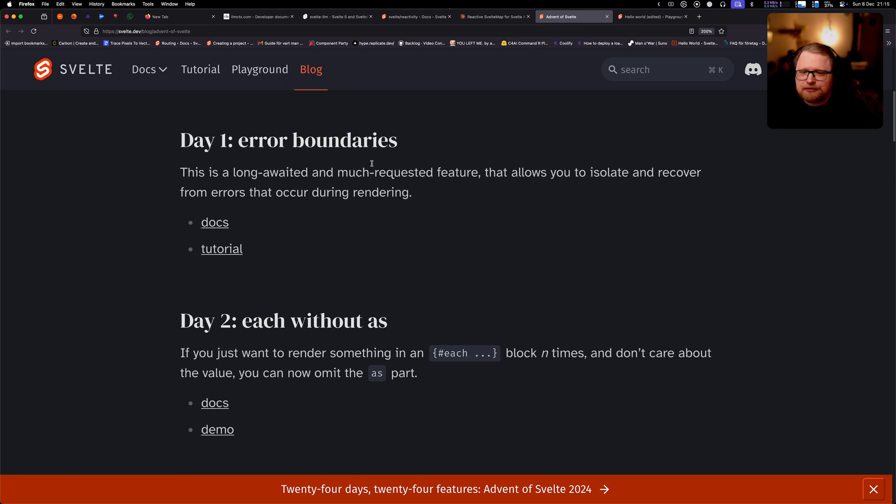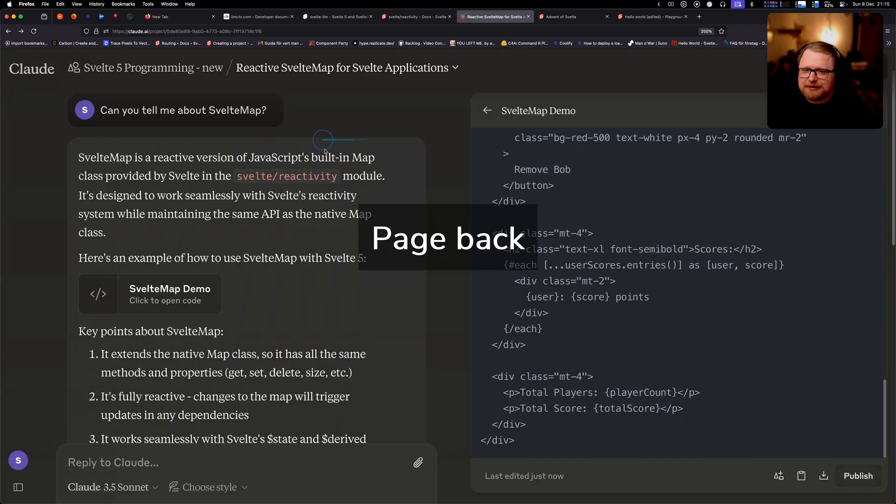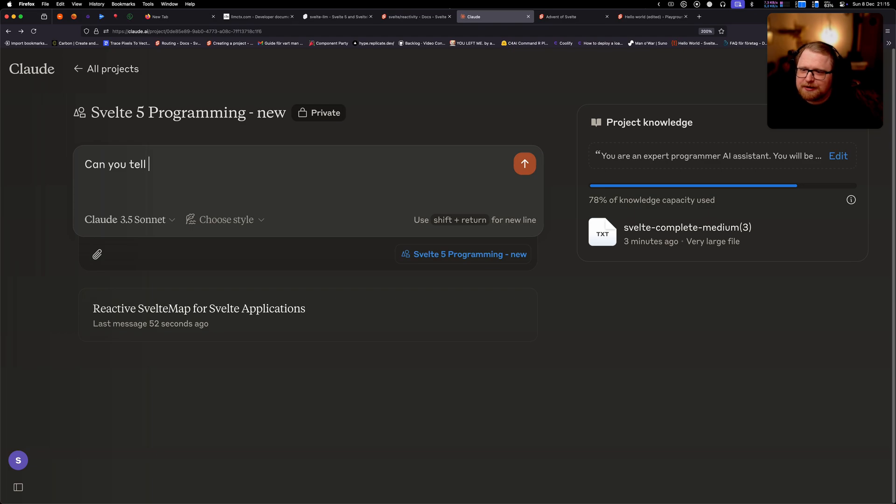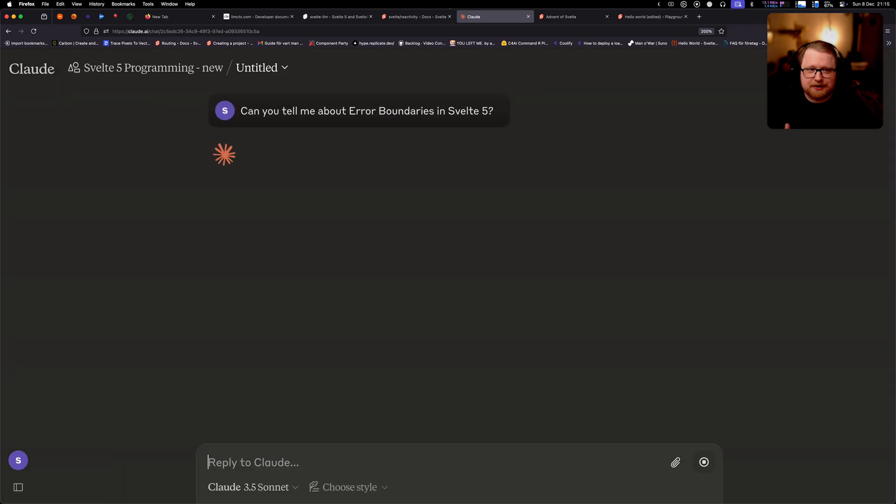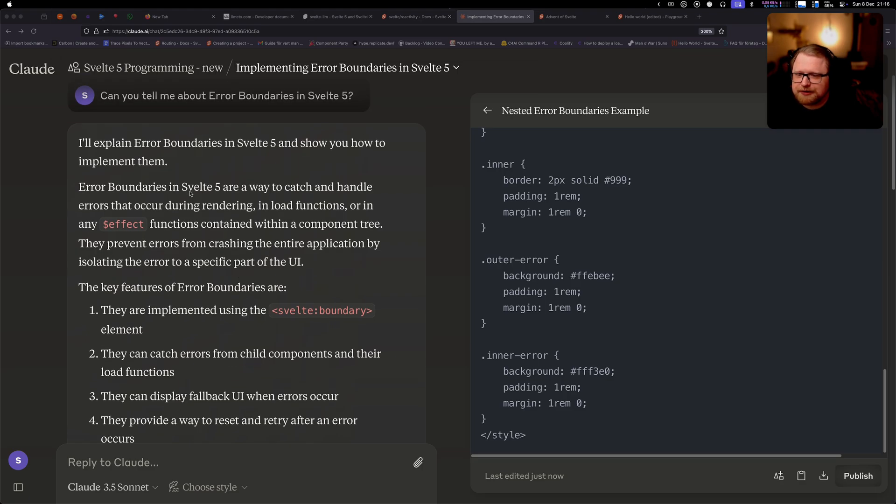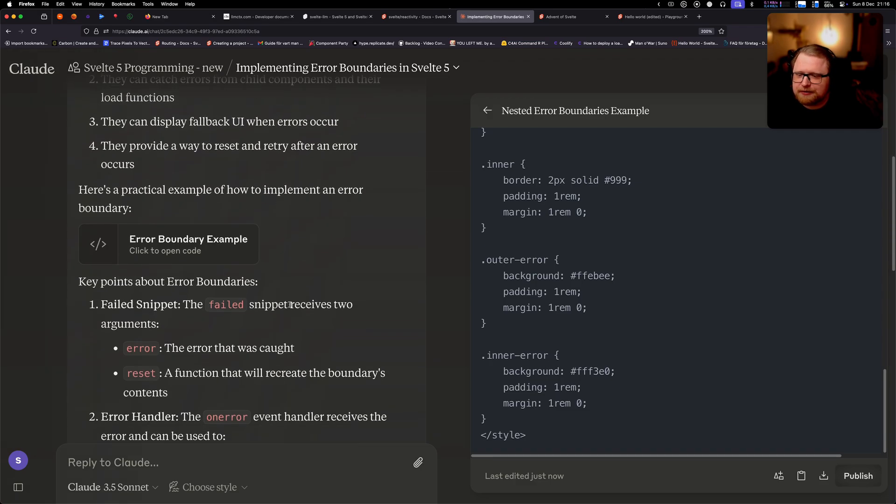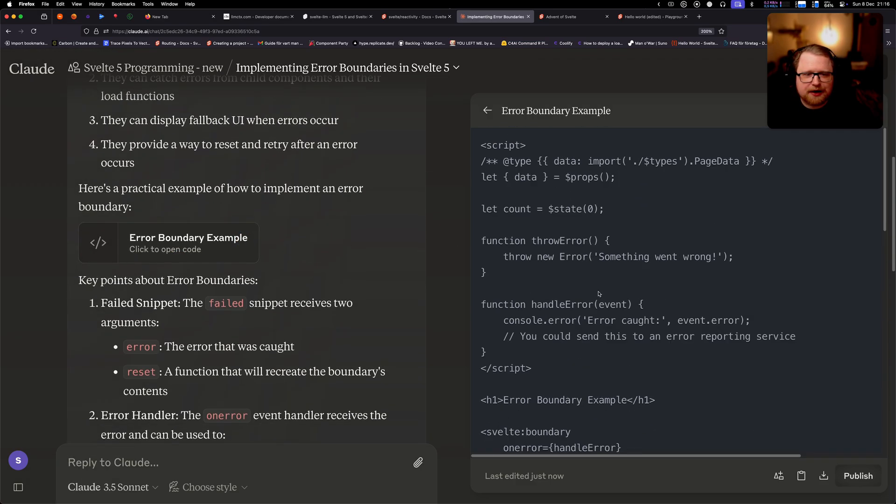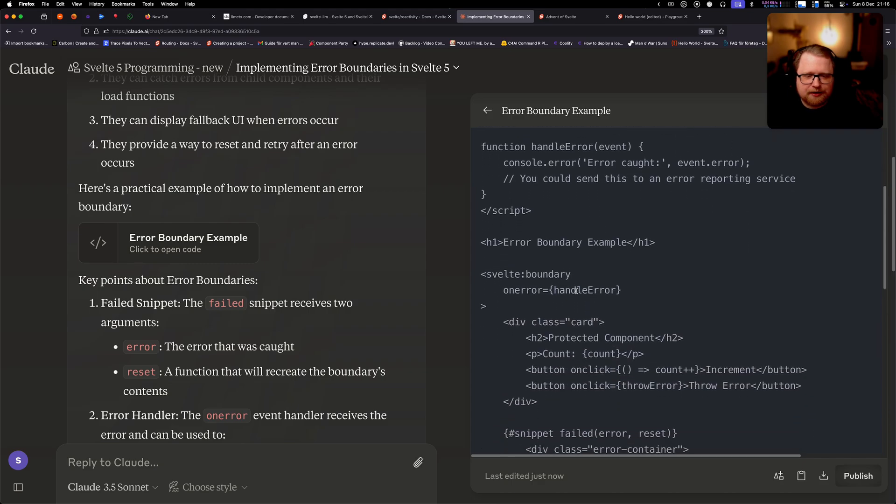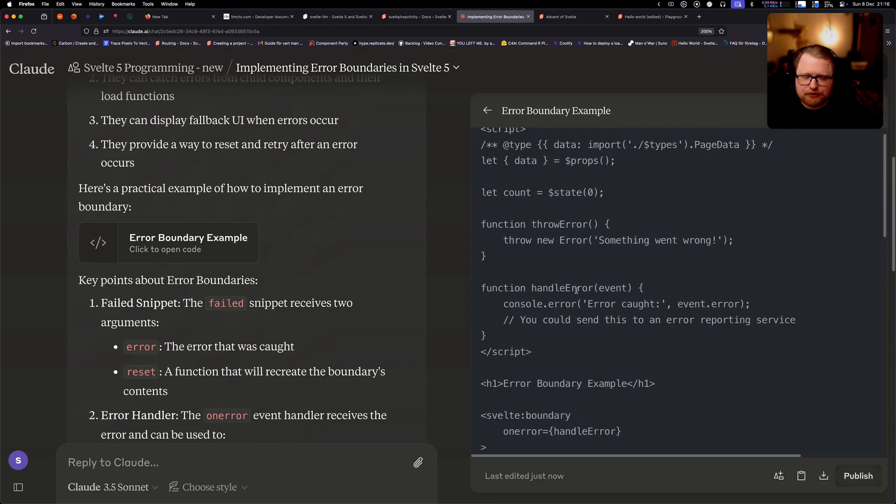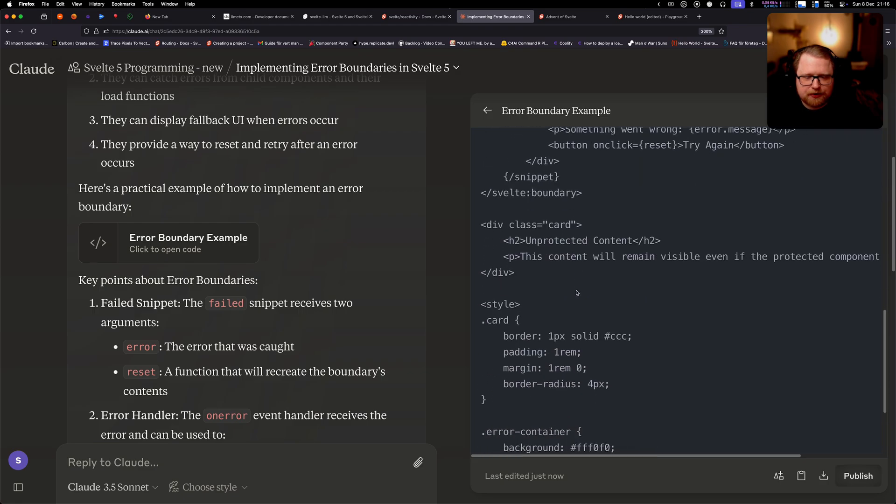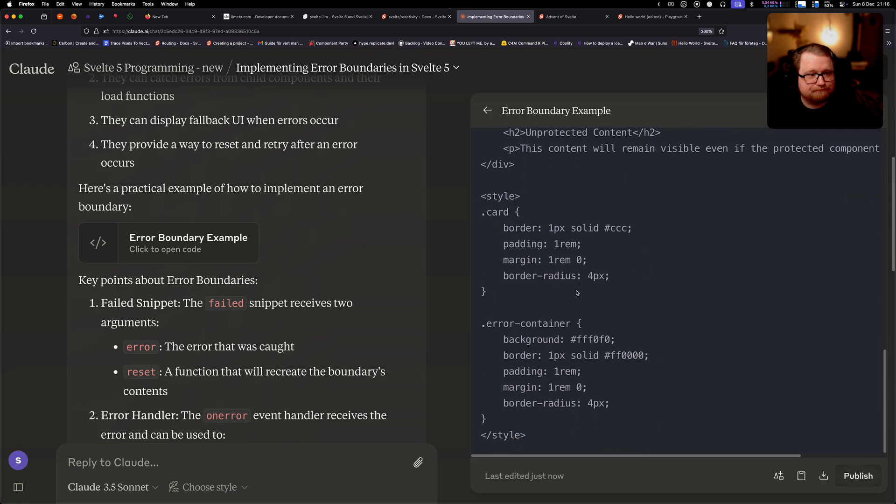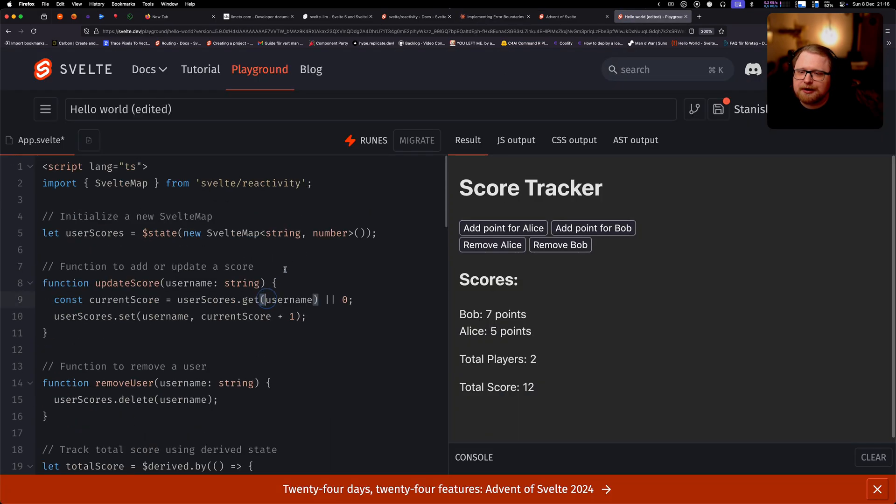And one other thing that I wanted to show off is this brand new feature that came just literally a few days ago, which is error boundaries. So let me start a new chat and ask it about error boundaries, because we have the docs, so it should be able to figure that out. So it wrote some code here. What I'm really interested in is to see if the basic syntax is right, like Svelte:boundary. That is the correct syntax. It gave us an example here. I do think this looks correct to me. Let's paste it and see if it actually works in the REPL.